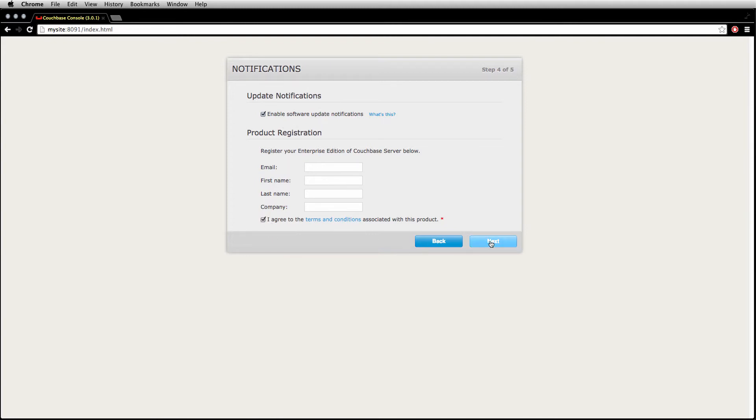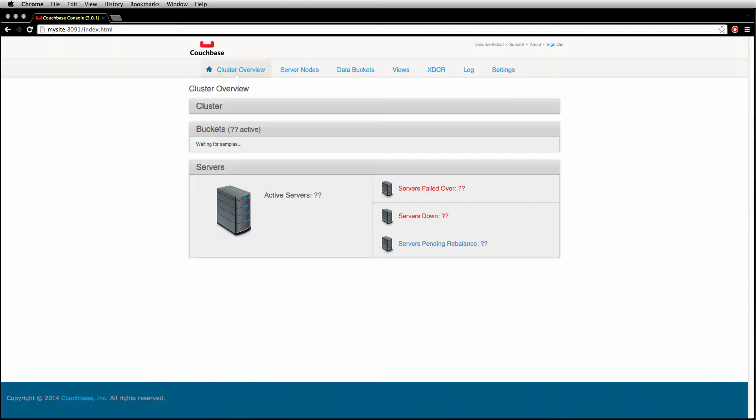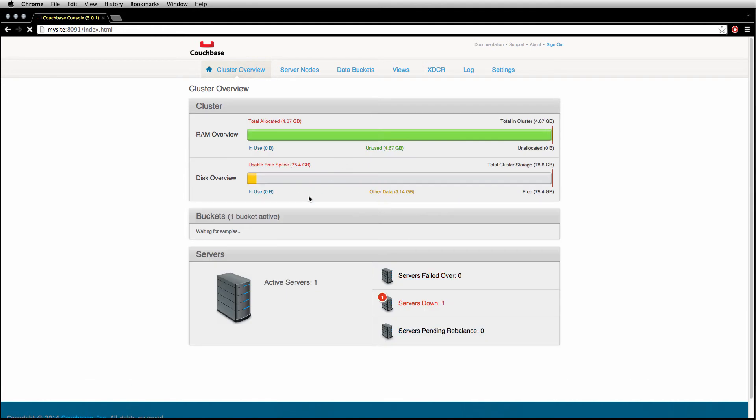Agree to the terms and conditions, hit next. Set your administrator password. And there you go.